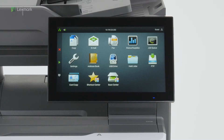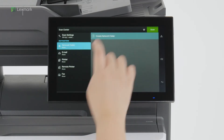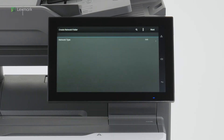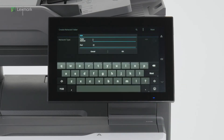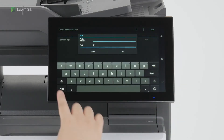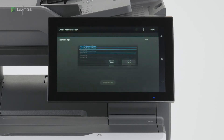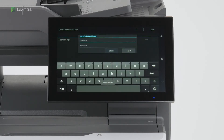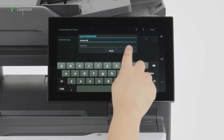From the home screen, touch Scan Center. Create a network folder. Select the connection type that is used to connect to your network destination, and configure the necessary settings. And then touch Login.